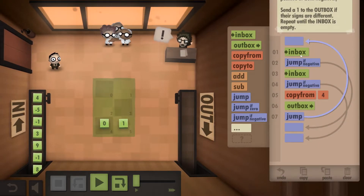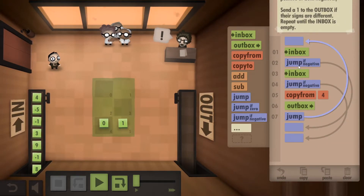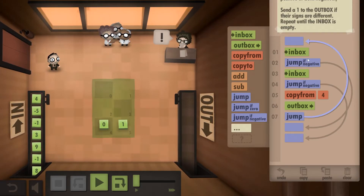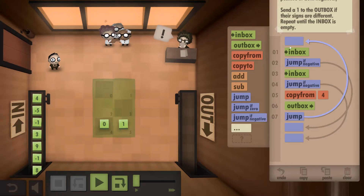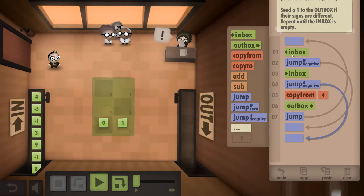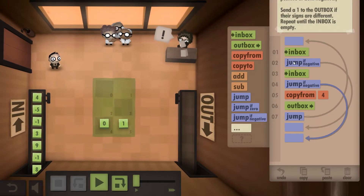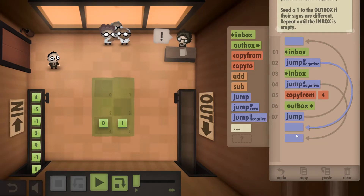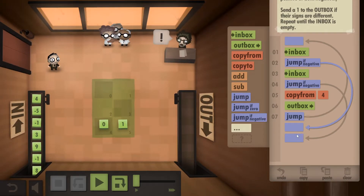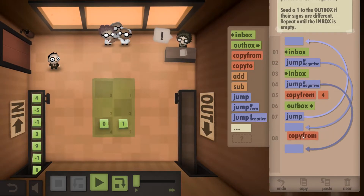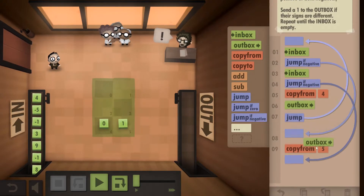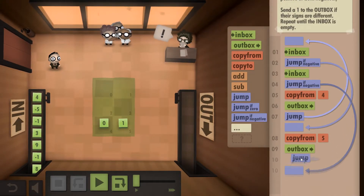So now we just have to deal with the two instances that are left - if they're different signs, or if they're both negative. If we pick up a positive and then the second number is negative, jumping down here, we should be able to have a copy from five and then an outbox, and then we want to jump back to the beginning.